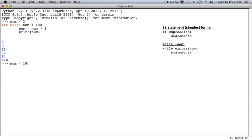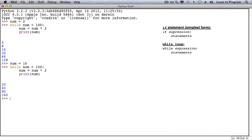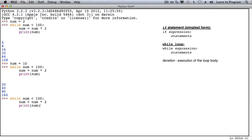If num gets value 10 and we rerun this while loop, it only takes 4 iterations for the while loop condition to become false — meaning the body of the loop executes 4 times. At that point, num refers to the value 160 and the loop condition is false. If we rerun this while loop with num already at 160, the body is never executed because the loop condition is false from the beginning.